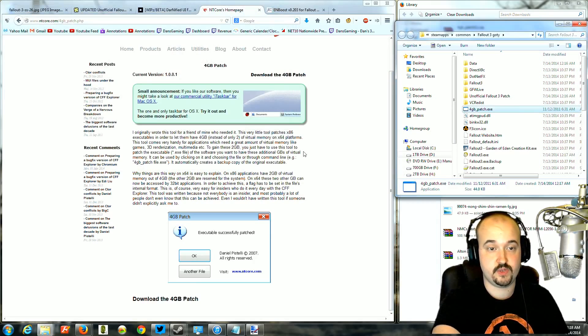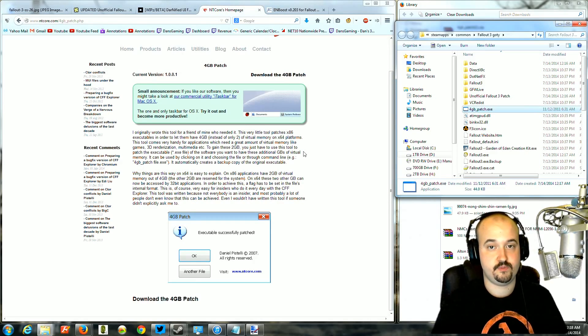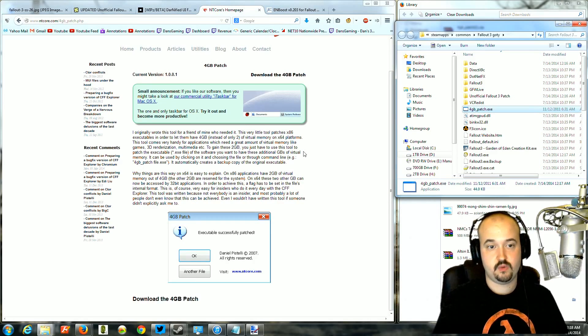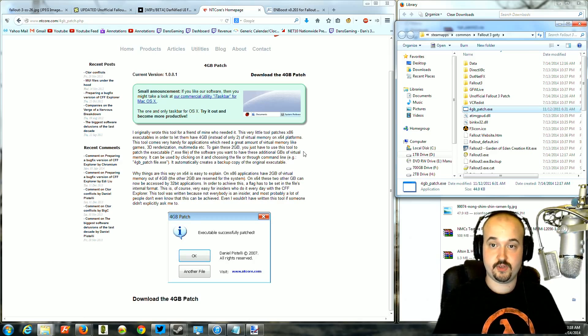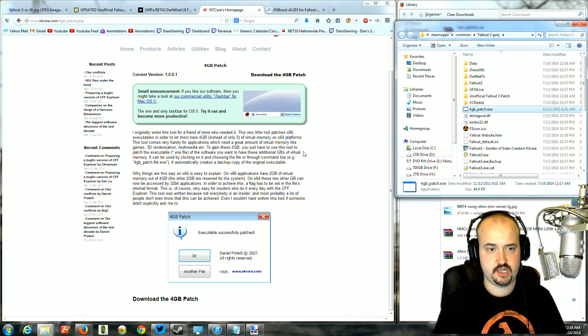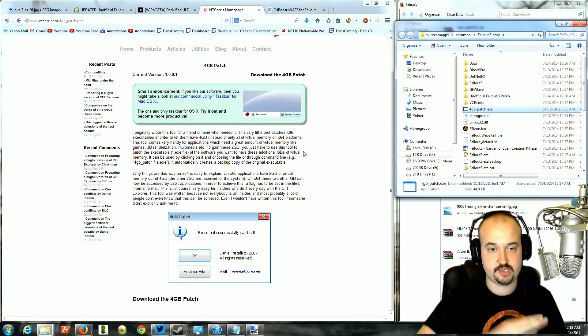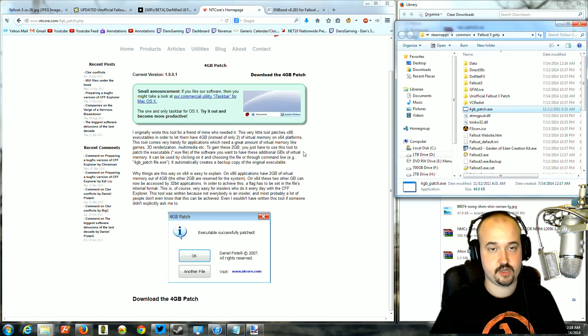Now, what that does is allow Fallout to use up to 4GB of memory, whereas the base game can only use 2 because the setting in the exe file isn't quite set to use it properly.